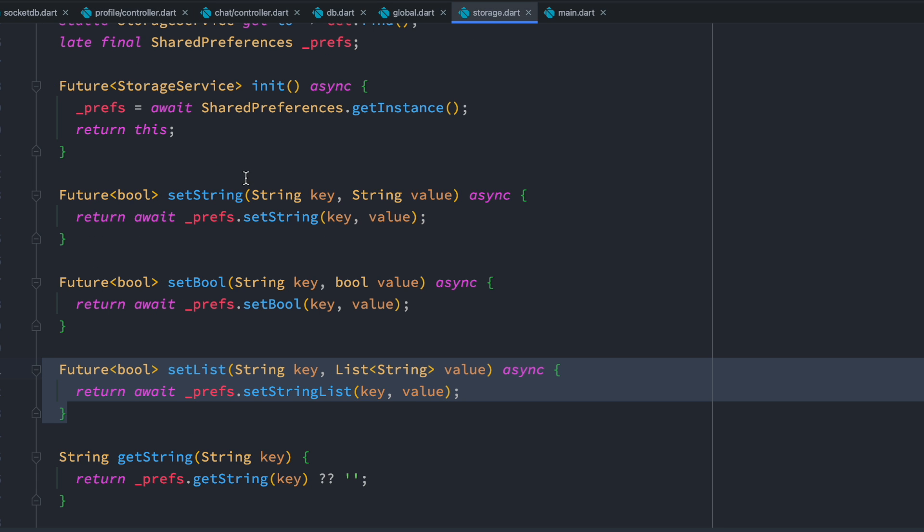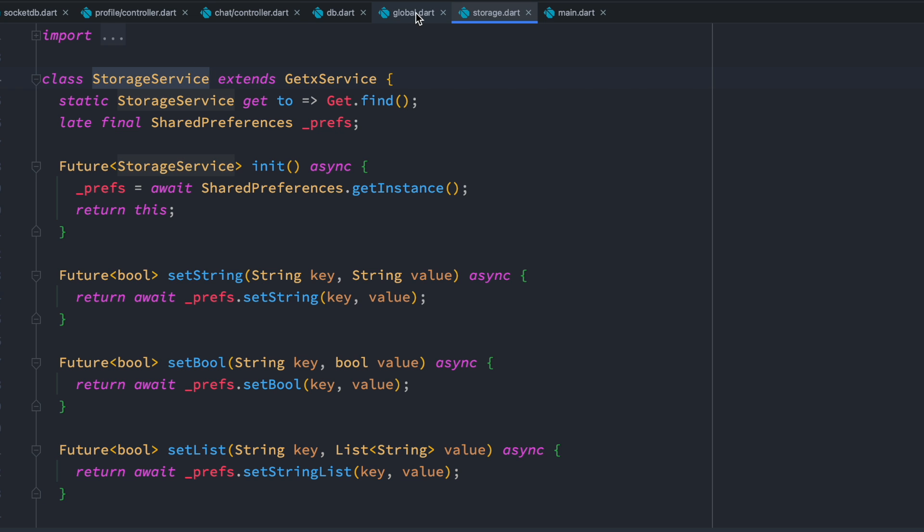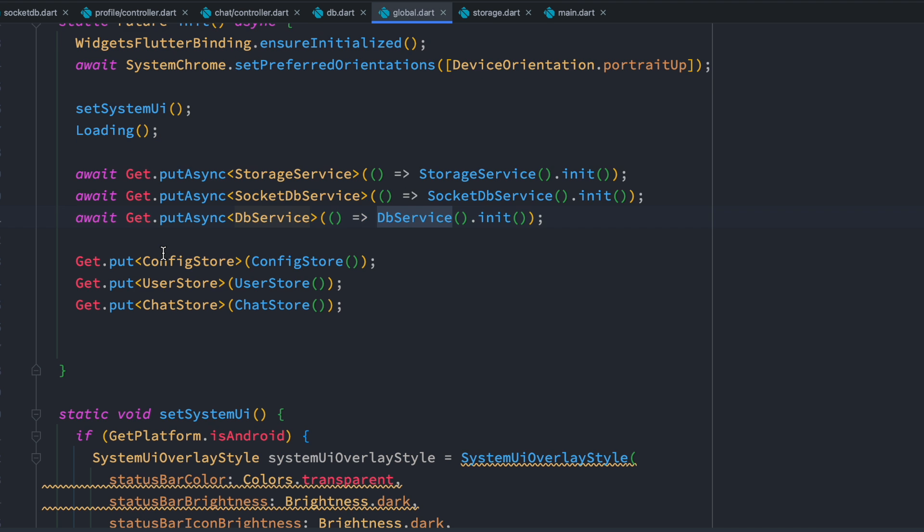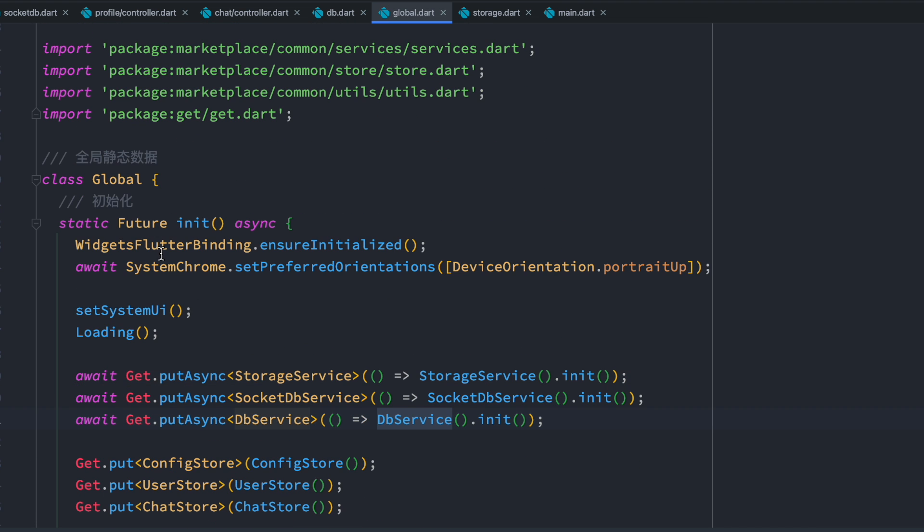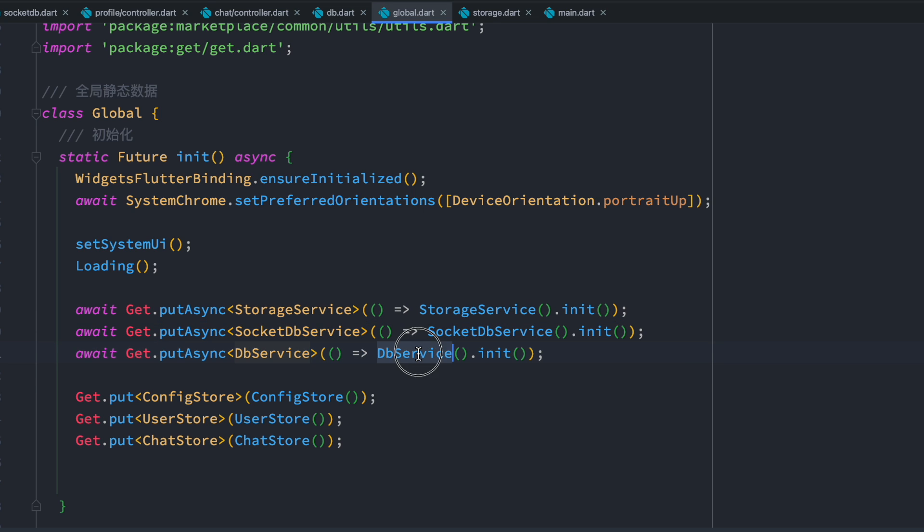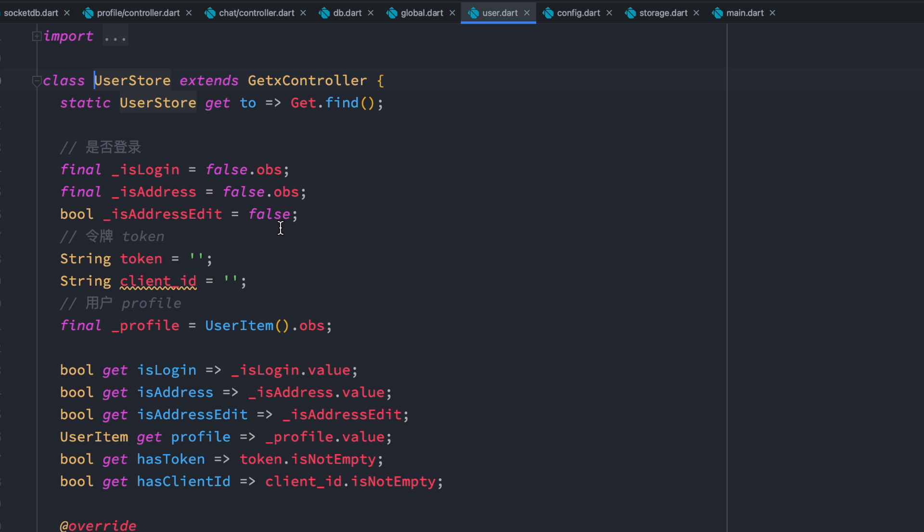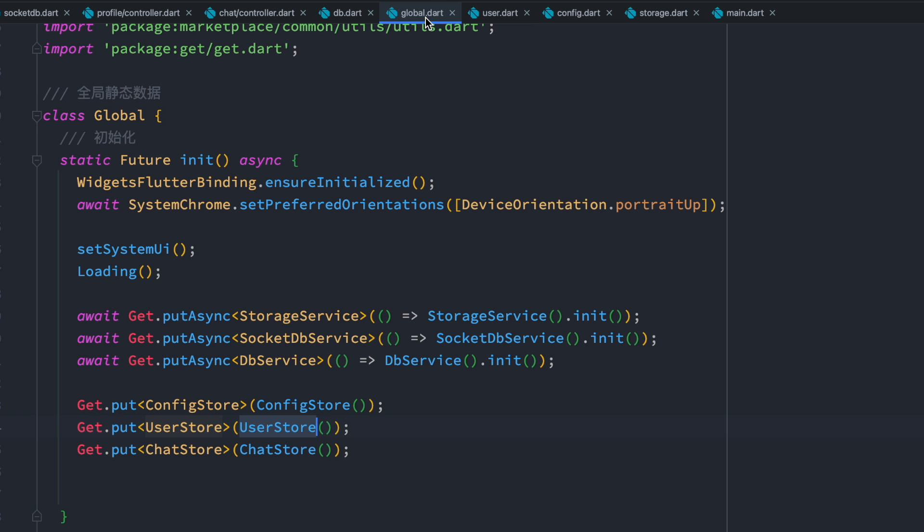So the idea is, if you want to keep things in memory for a long time from the beginning, use GetX service like storage. Or like I also have over here, you'll see that storage service, socket IO service, and DB service, all of them actually inside using GetX service.